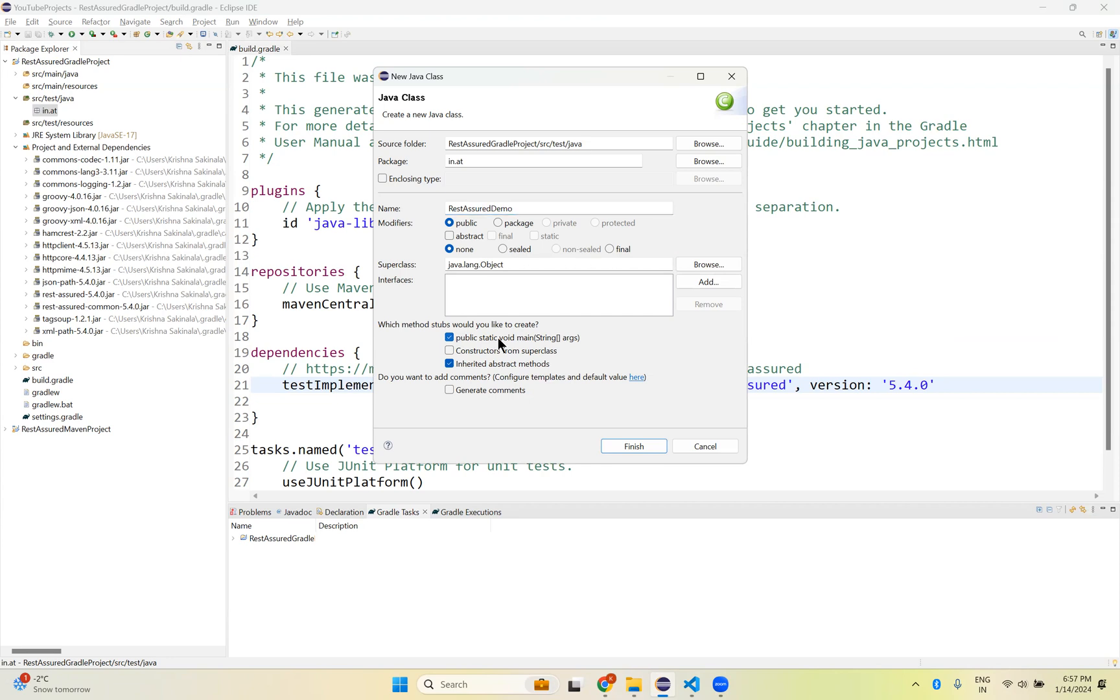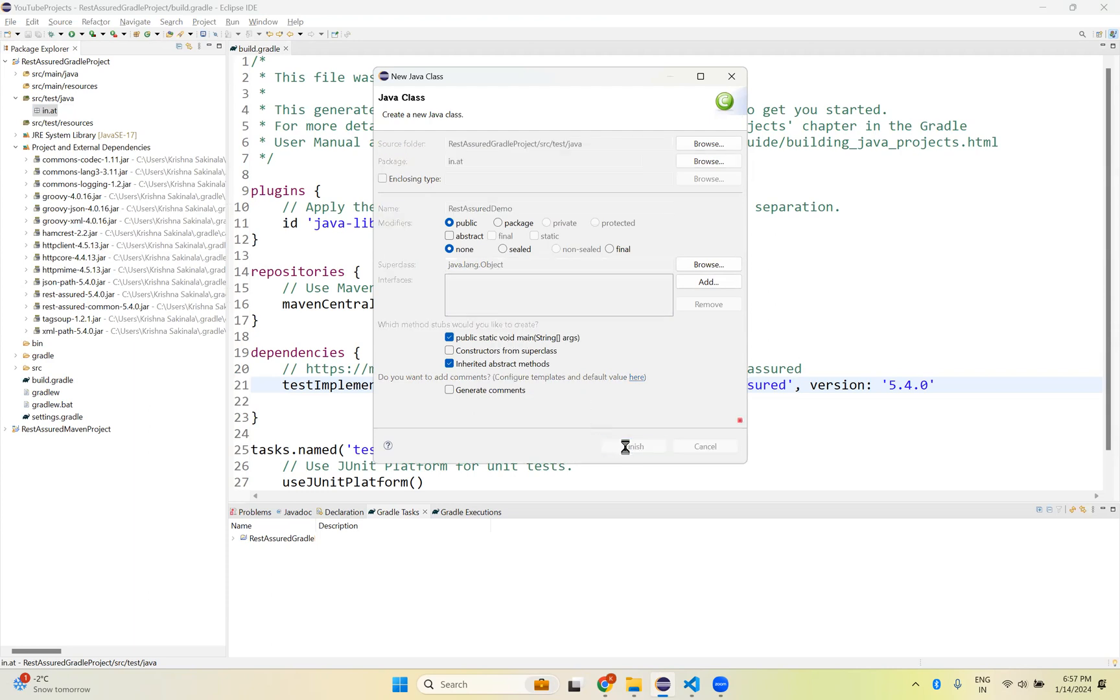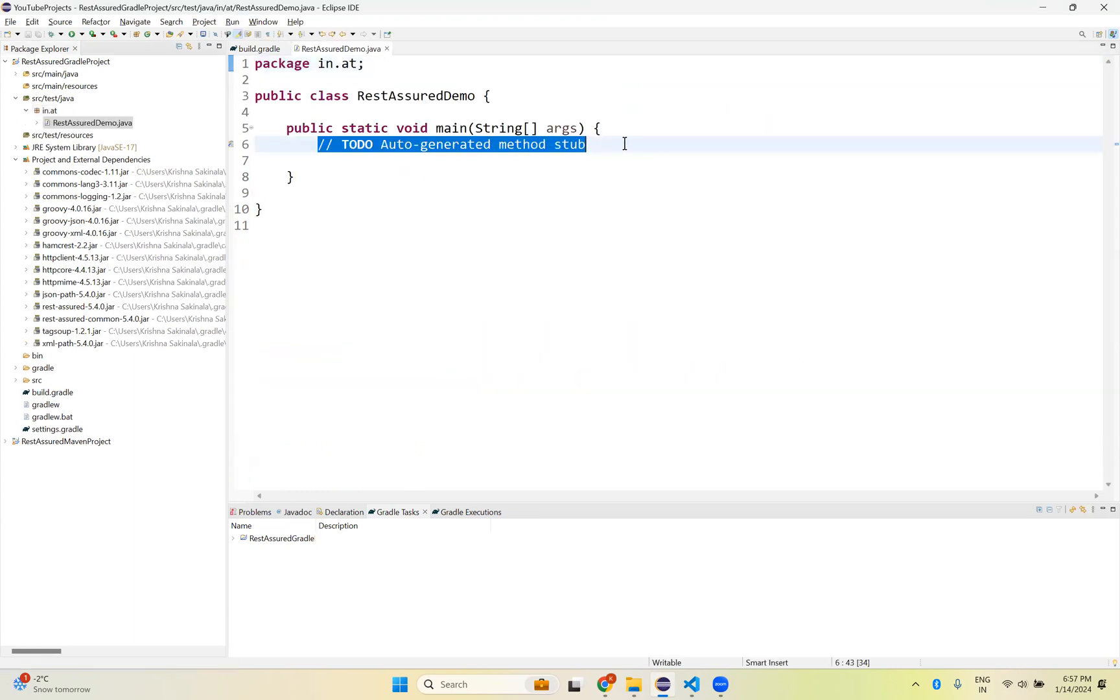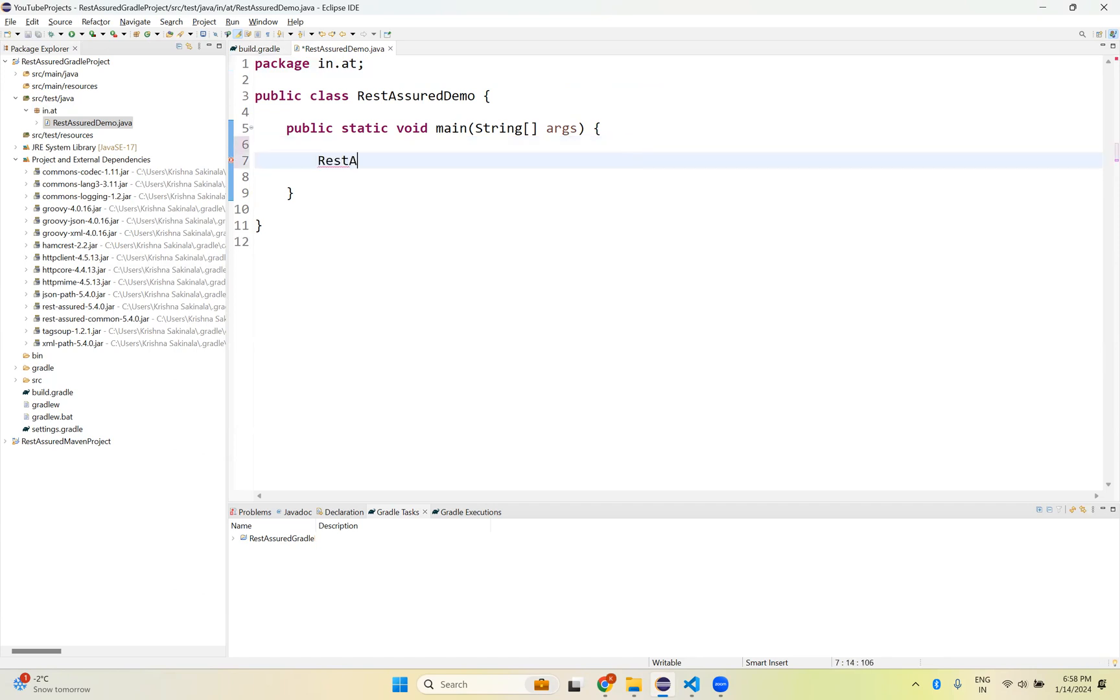And then public static void main. If you want to create unit test, that dependencies we can add later whenever we need. But here we are just talking about how to create a Rest Assured Gradle Project and verify that dependency is fine or not. I am just creating a normal Java class with public static void main. Finish. So it created a Java class.